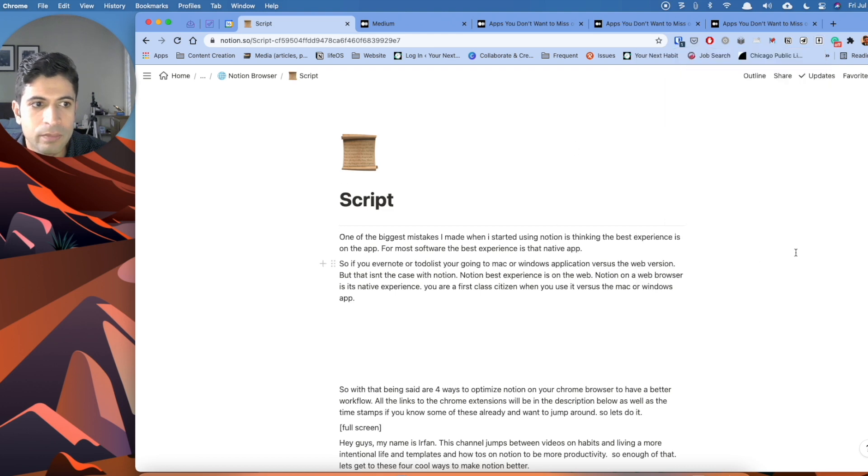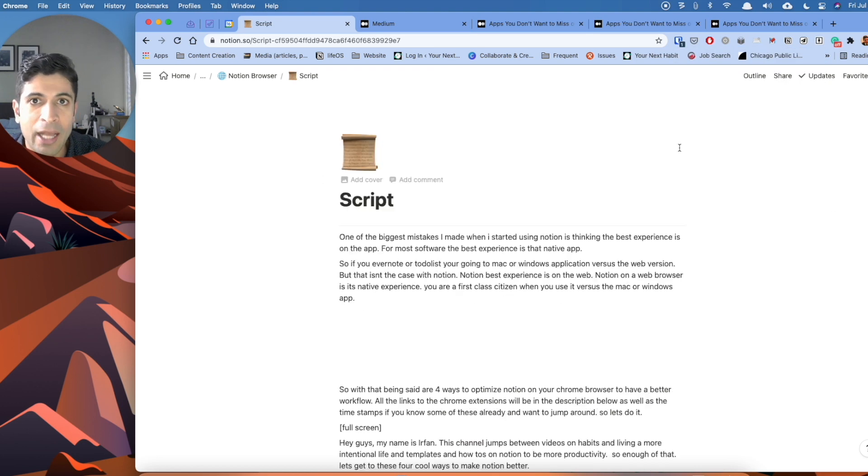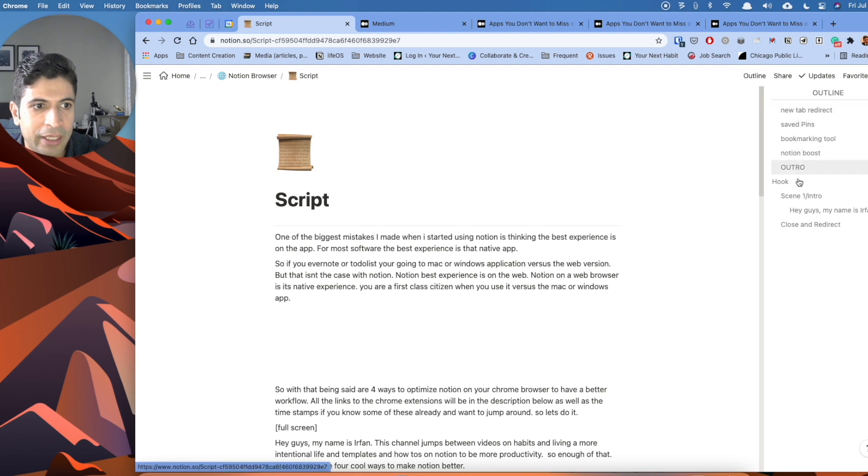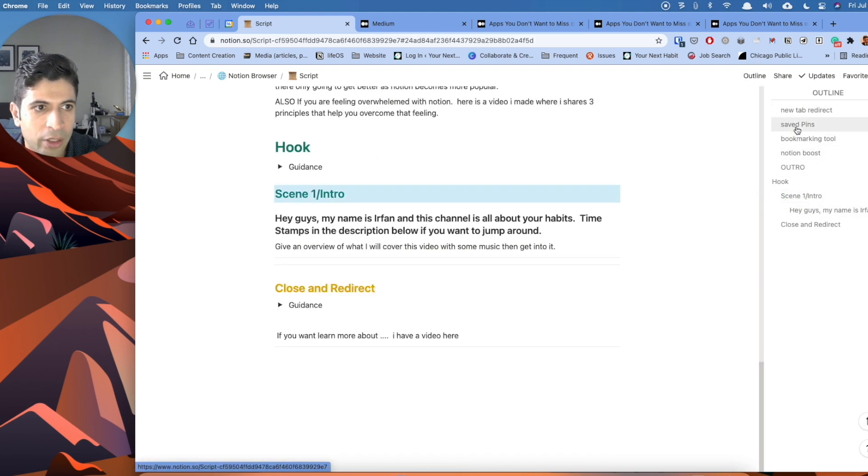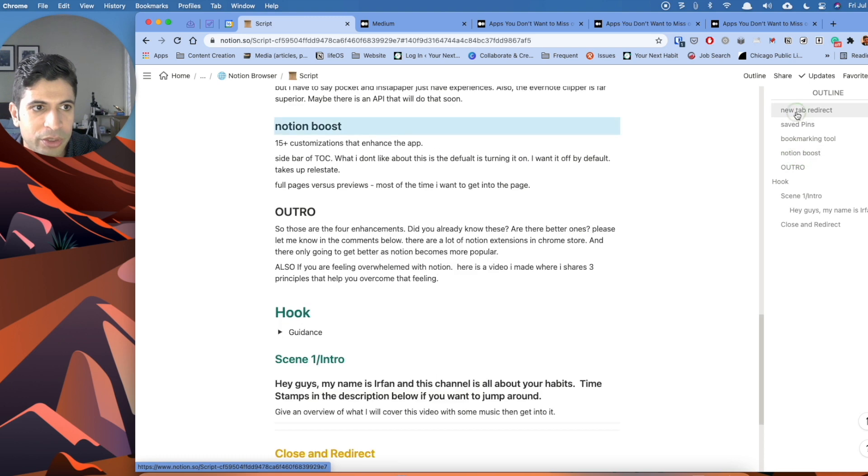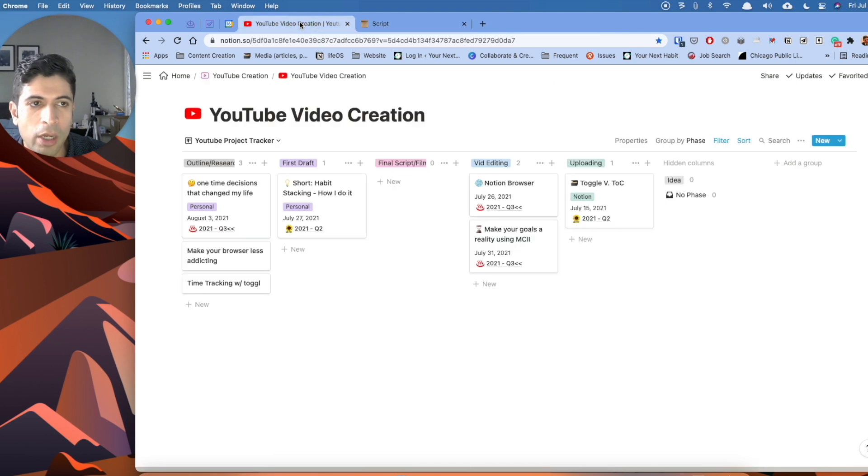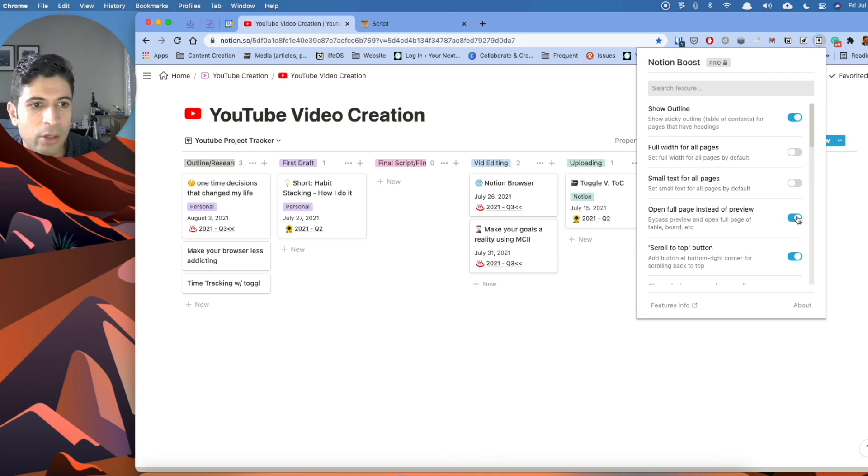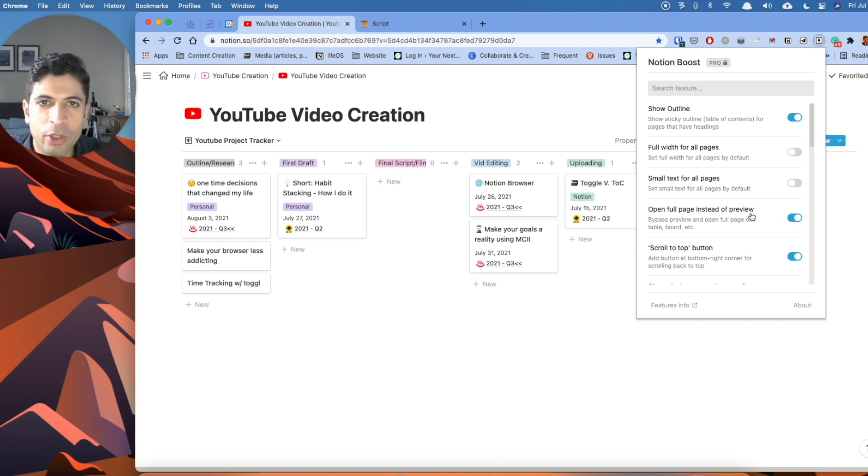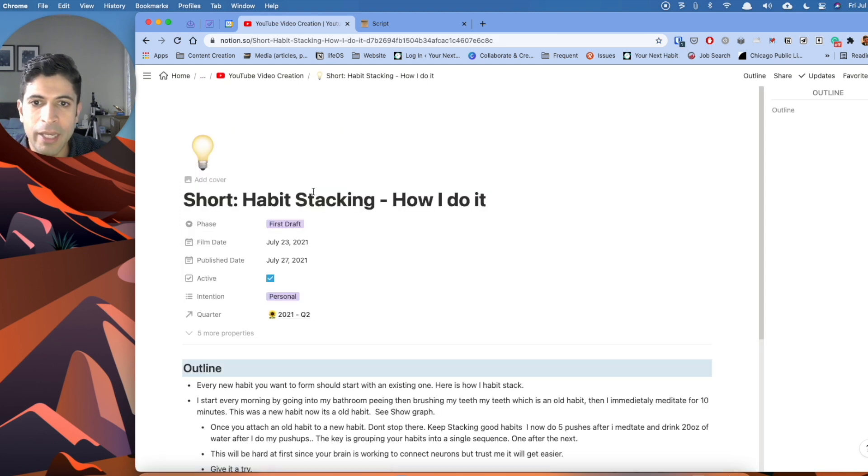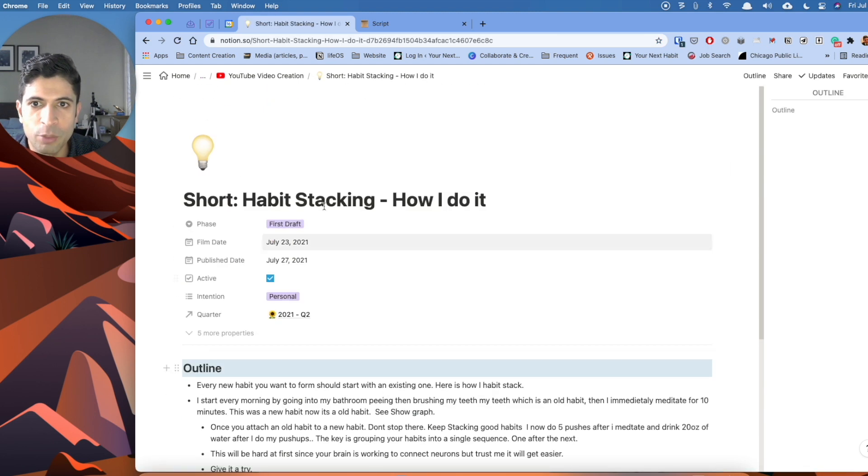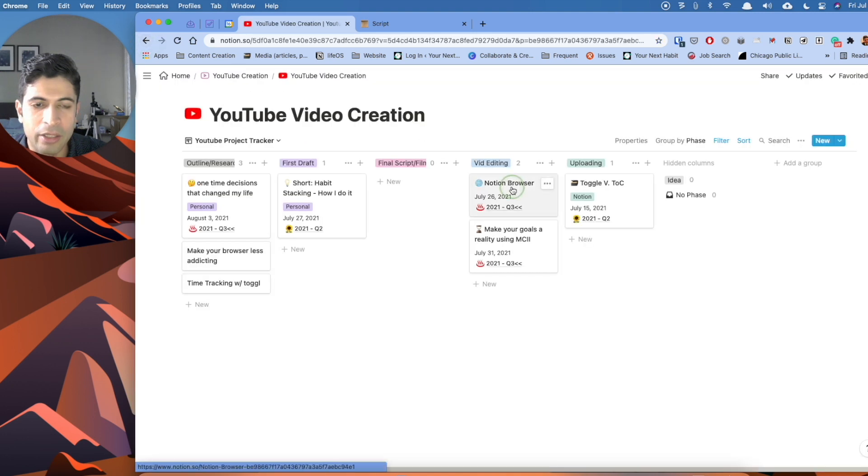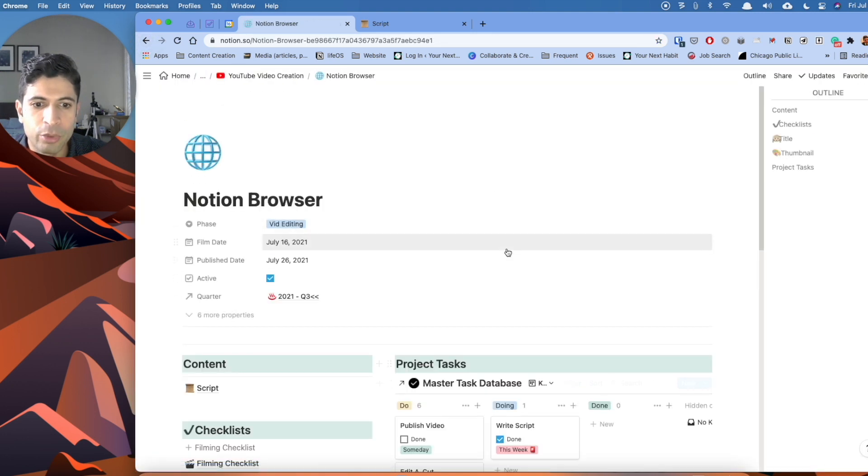So the two that I really like is show outline. So we talked about the table of contents. So for this script here I created for this video, how meta is that, I have an outline here that I can go to. So I can go to the intro, I can go back to saved pins, the bookmarking tool, Notion Boost. The other one I really like is open full pages instead of previews. Rather than opening up previews, which sometimes is helpful, but usually I like to go right into the page. There's that one less step. So I click on this page here, it'll go right into the full page every single time, rather than showing me a preview of it.